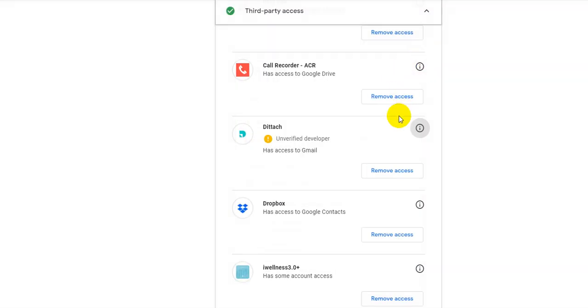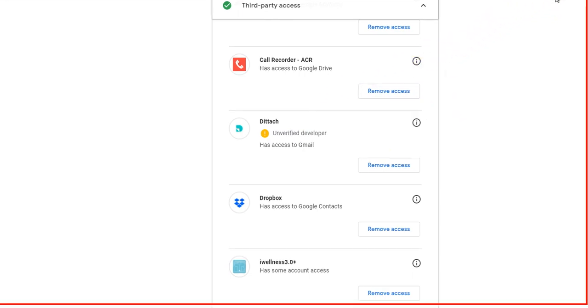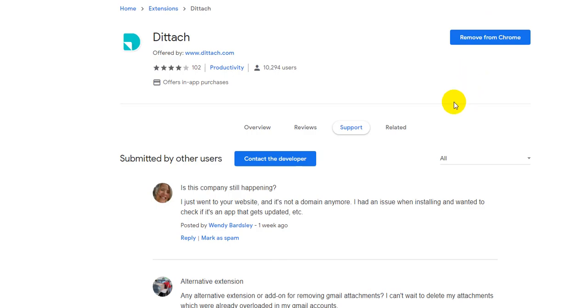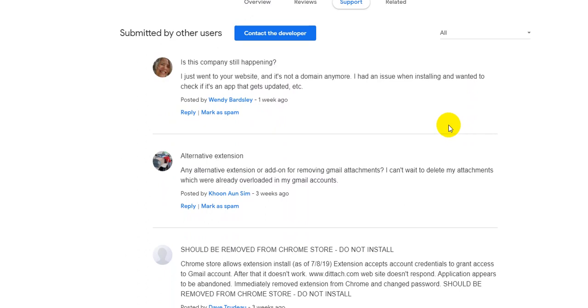And the thing is, I thought unverified developer, it's not so bad. Then I went to the Chrome store and I found this. Here's the Chrome store and when you Google some of the reviews, you see a lot of really red flags.